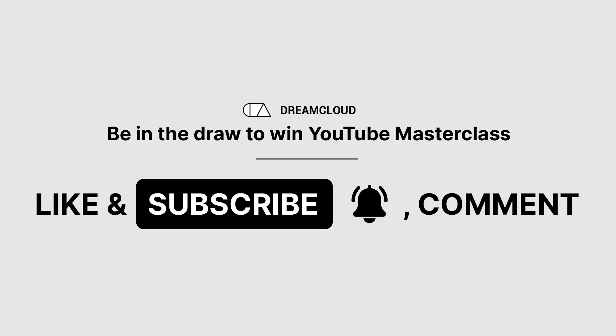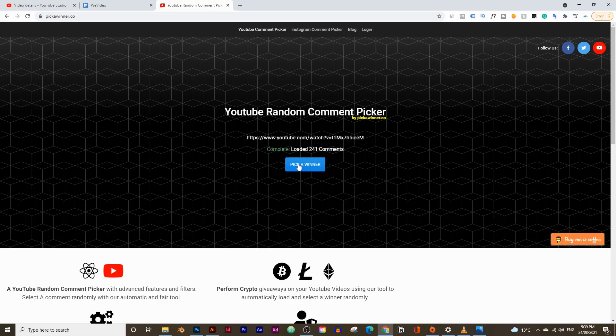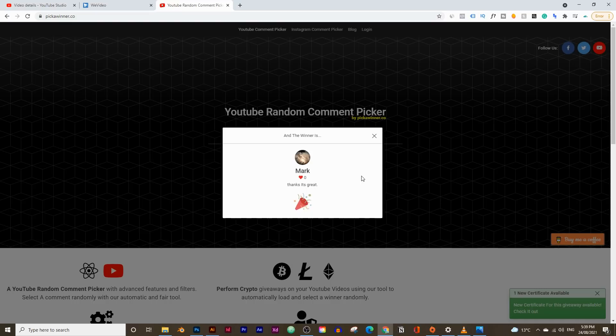So let's pick last week's winner. I'm going to go to last week's video right here, take the URL, and I use this website called pickerwinner.com to pick a random winner. It's going to go through all the comments and pick a random winner. Mark, you are the winner of the YouTube masterclass course. All you need to do is email me with your Gmail account and I'll give you access. If you want to win the course just like Mark, just like the video, subscribe and comment down below.